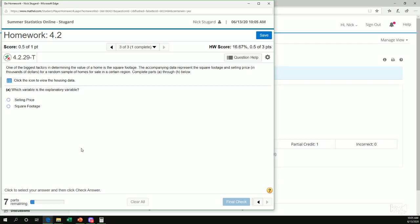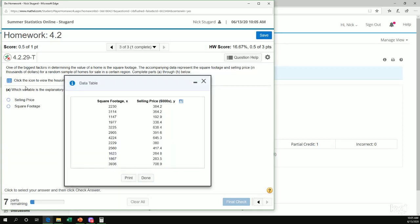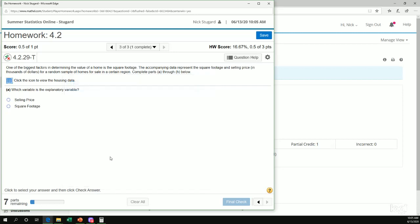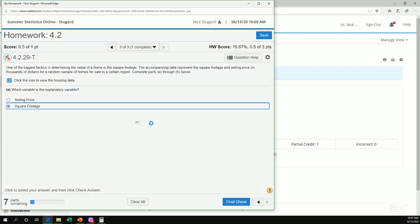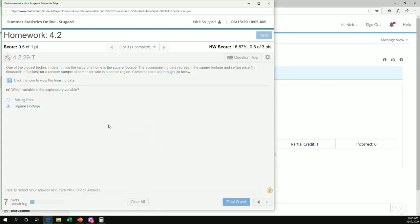Now remember, explanatory is the independent variable or the one that's going to be on the x-axis. So when I open my data set, here's square footage, that's the x variable, that must be my explanatory. So square footage is the explanatory, good.